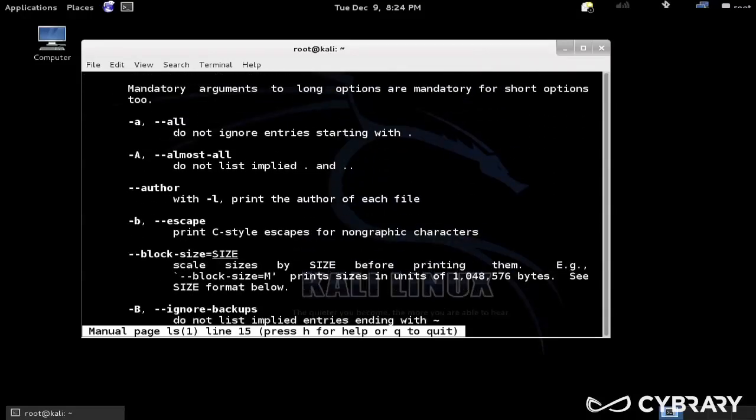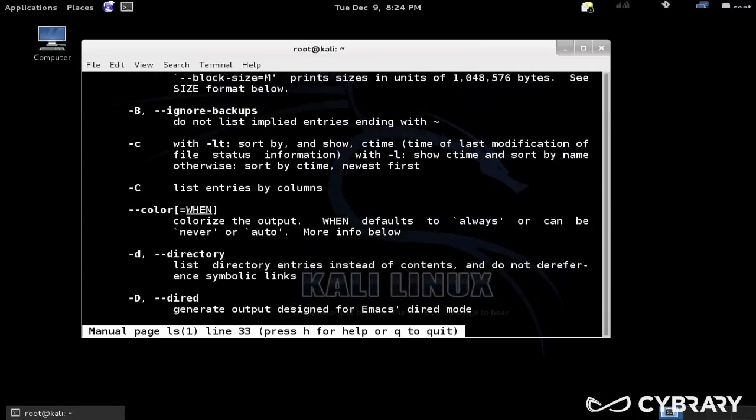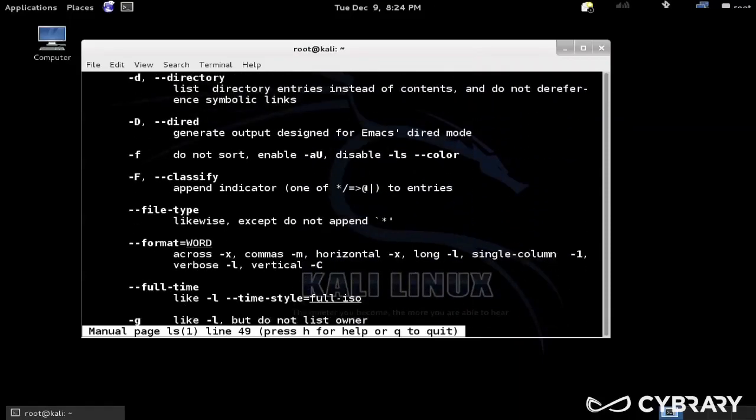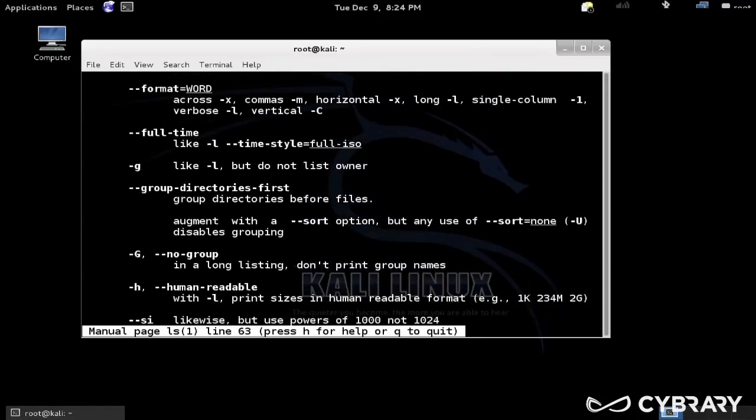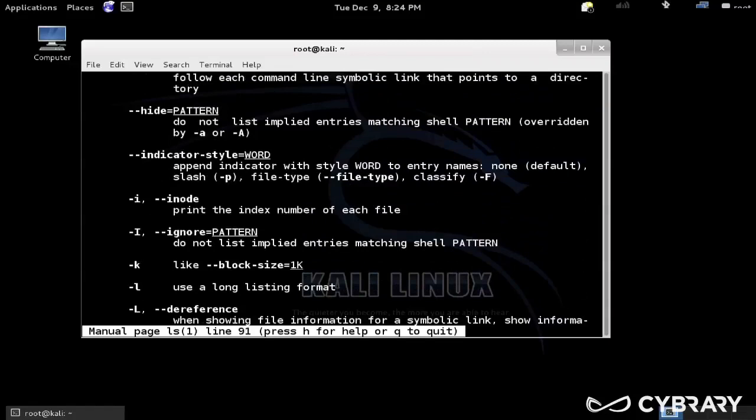So it won't ignore hidden directories. Lots of other ones here, dash little l, use a long listing format, so a different format for the output.